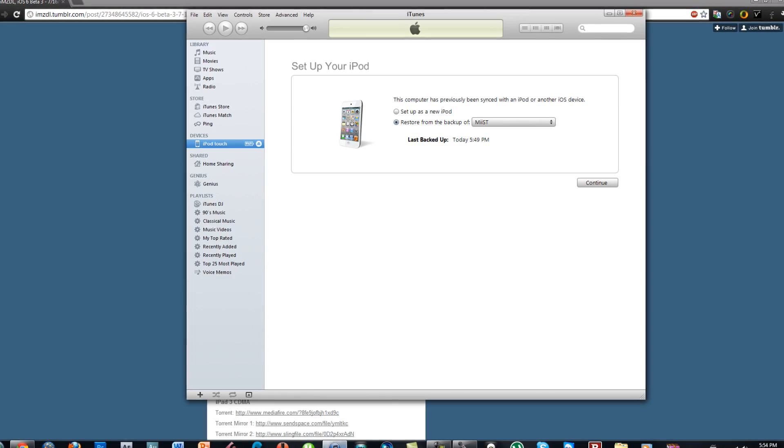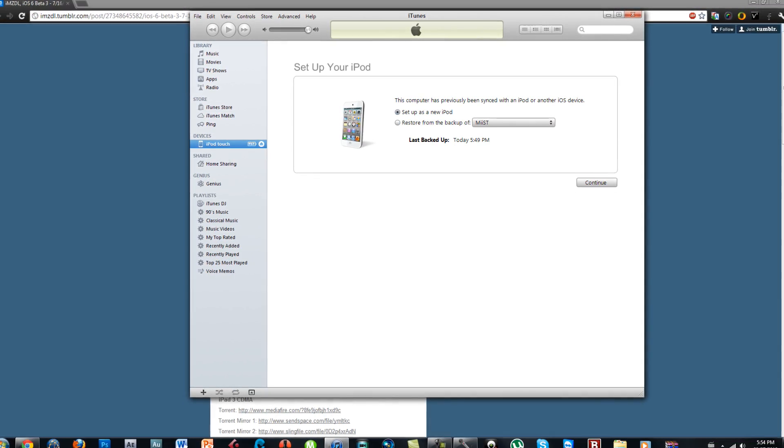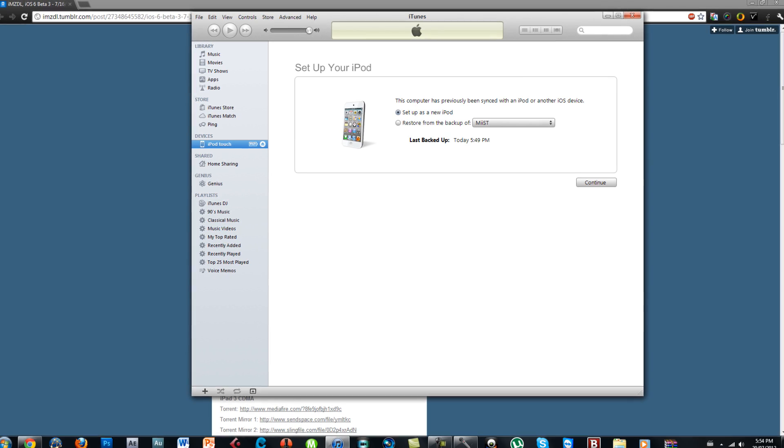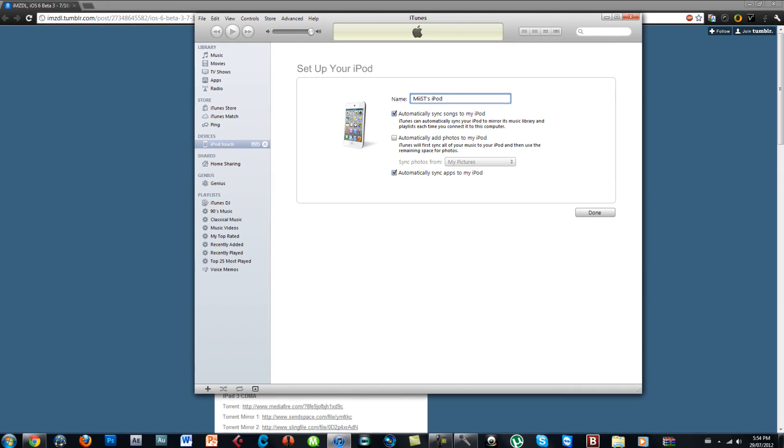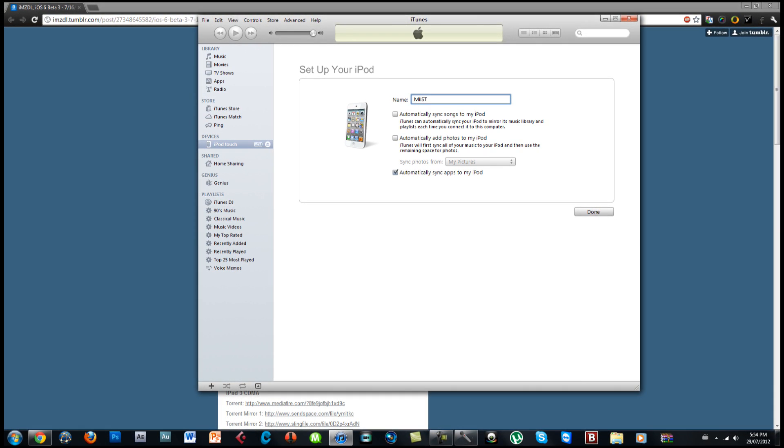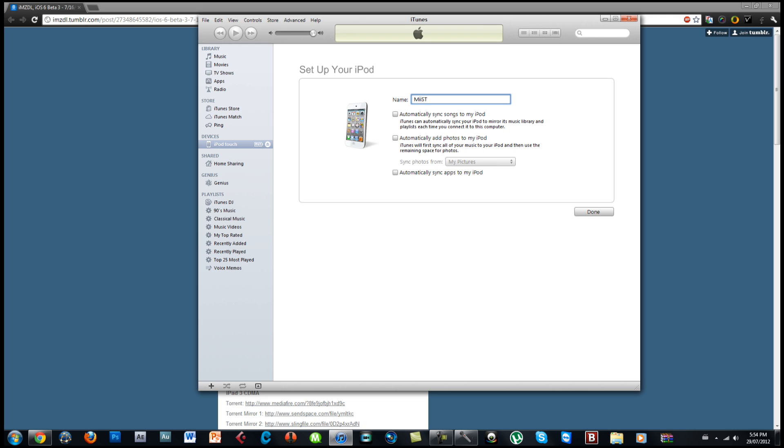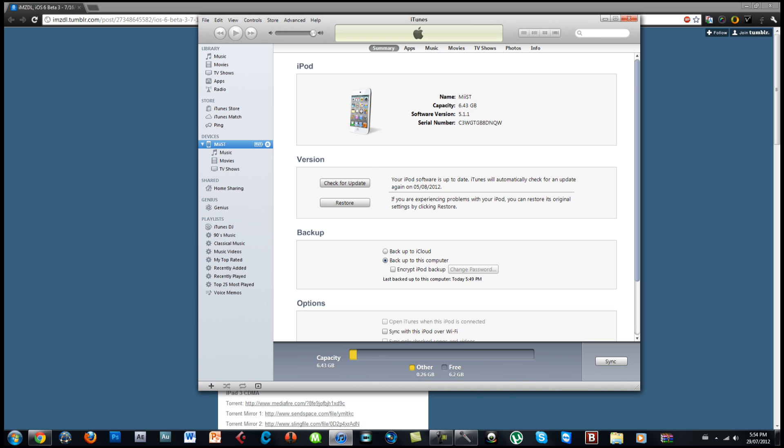After that you'll have to open up iTunes and set up your iPod as a new iPod. So just set it up the way you want it to be set up and make sure to not back it up yet.